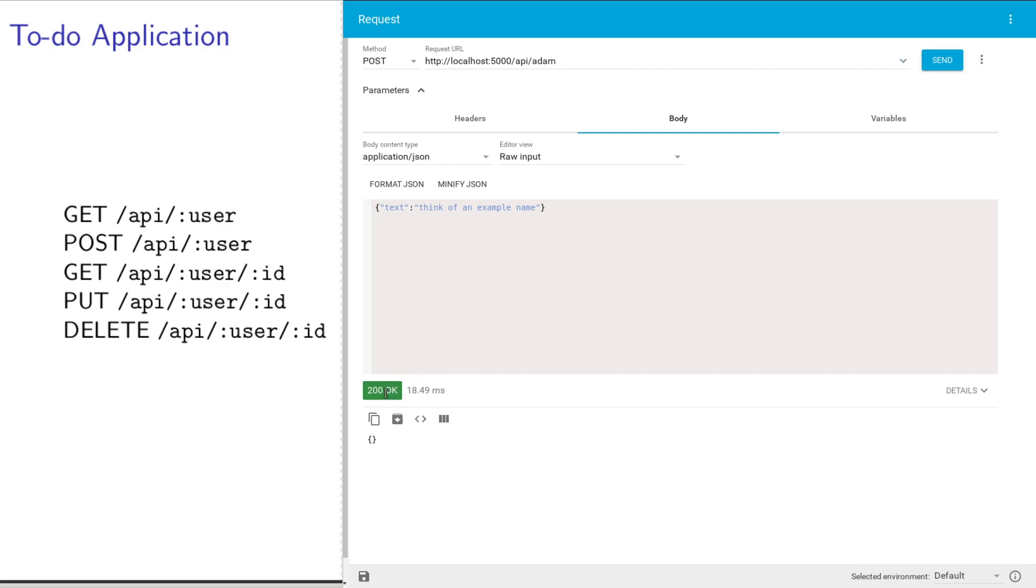Let me send it. Boom. Now I got 200. When I saw 405, that's a particular kind of error, method not allowed. That's an HTTP response code. 200 means success. So everything's great. That means I was able to create that item.